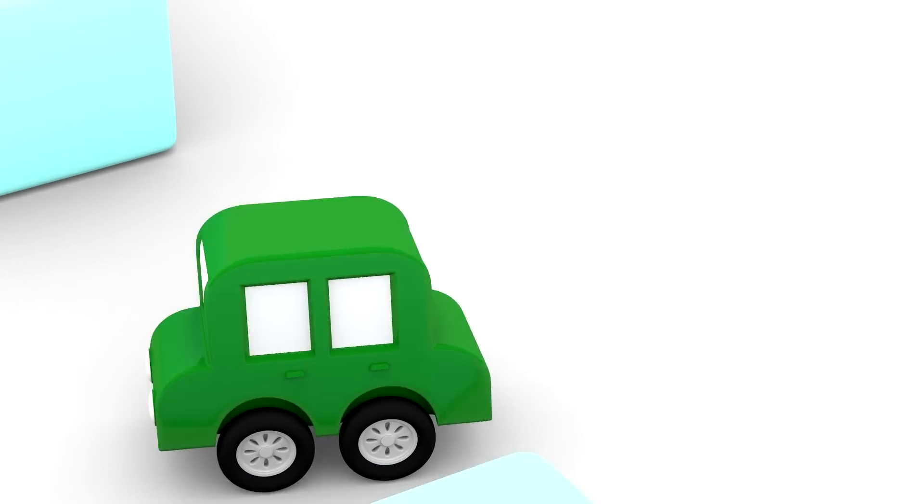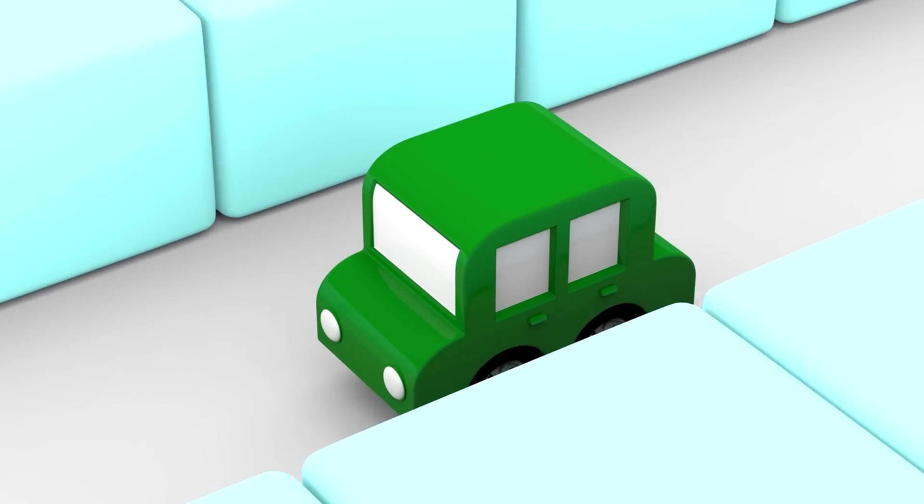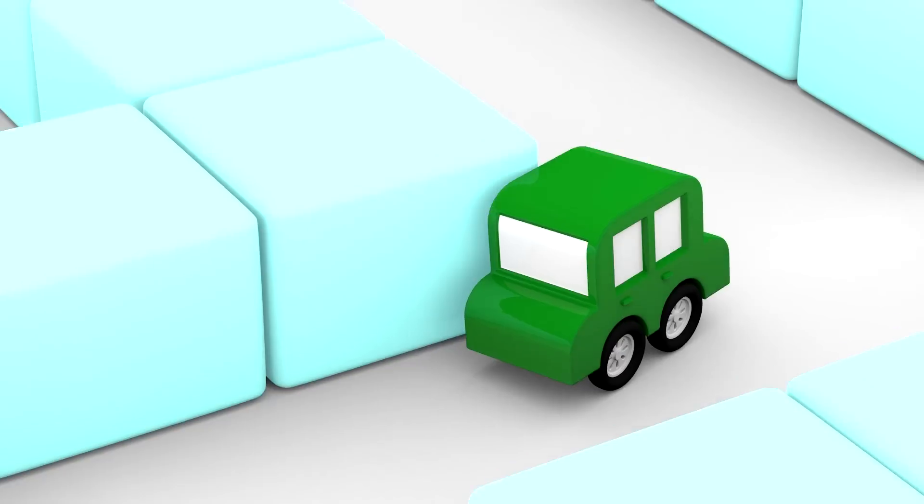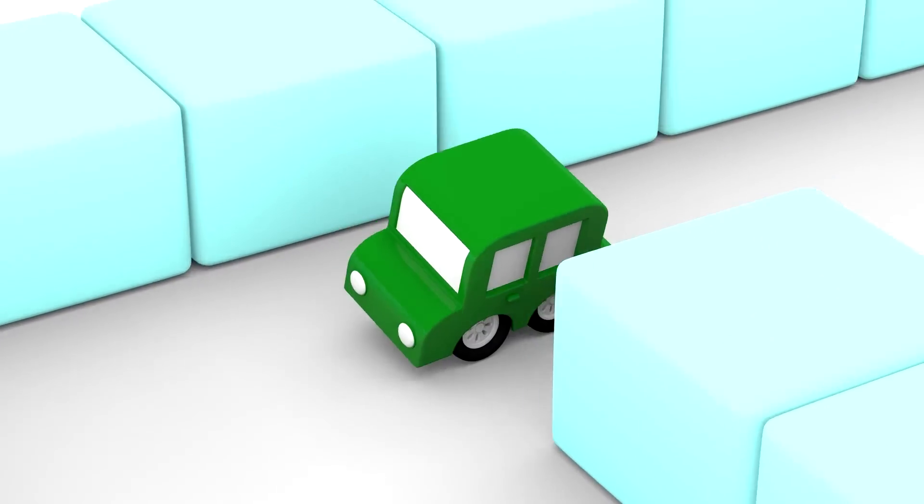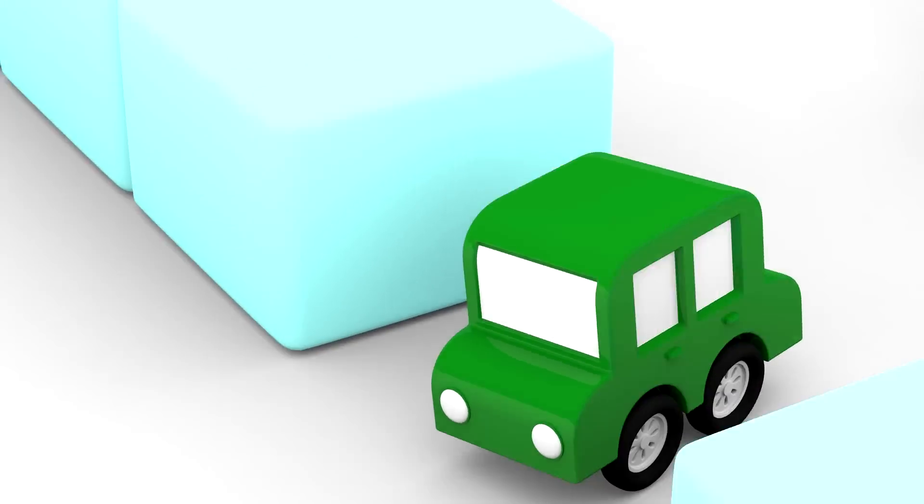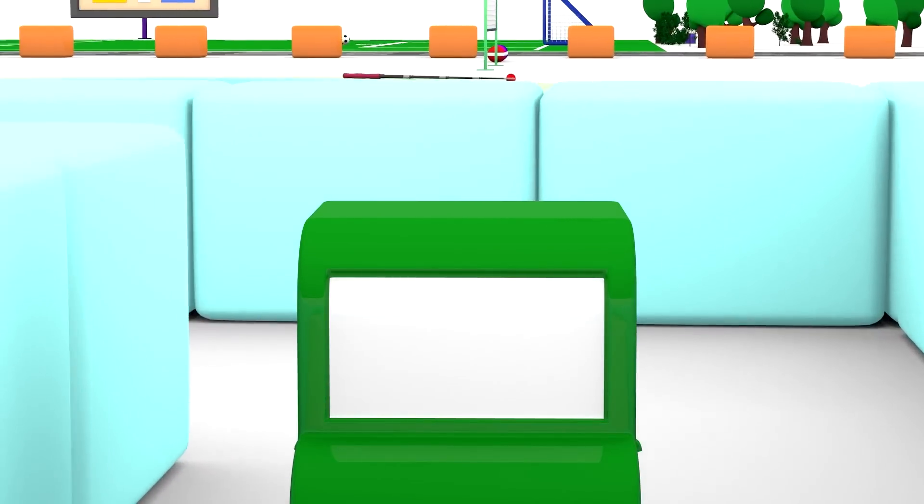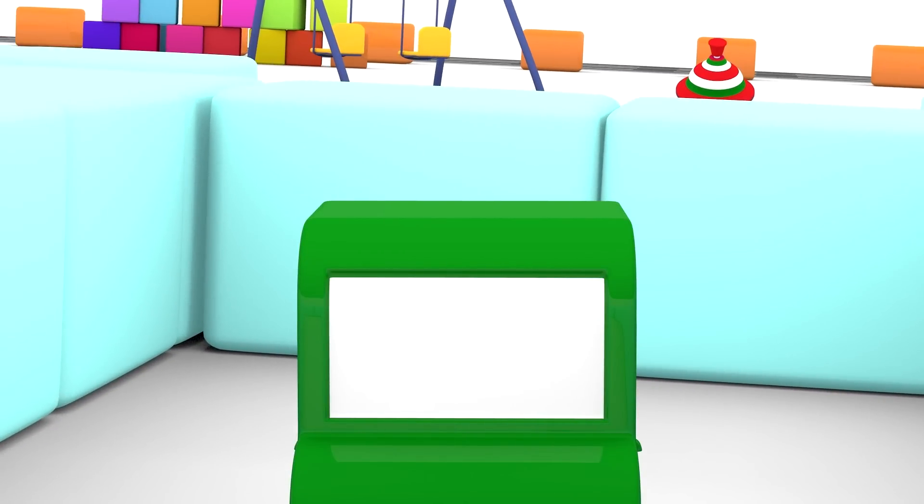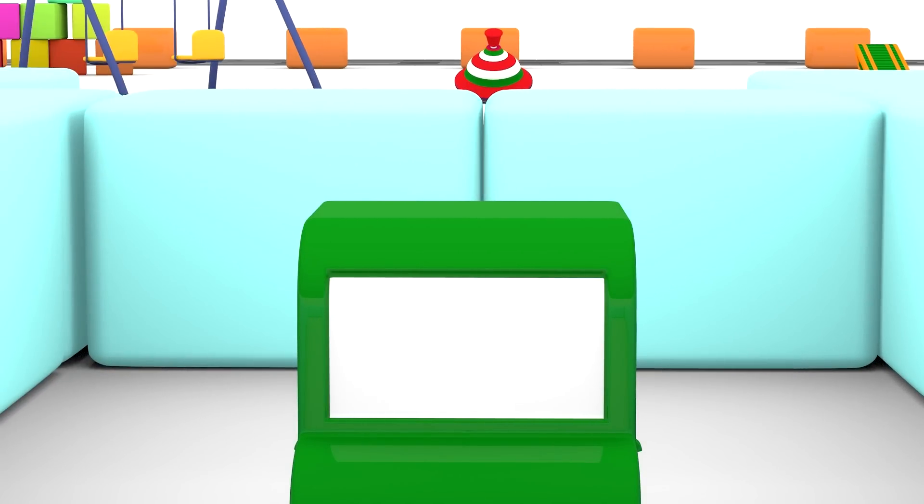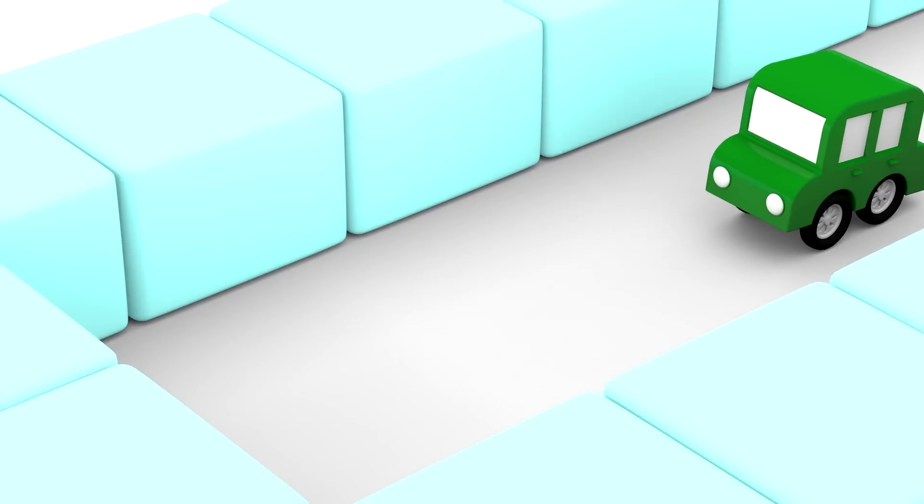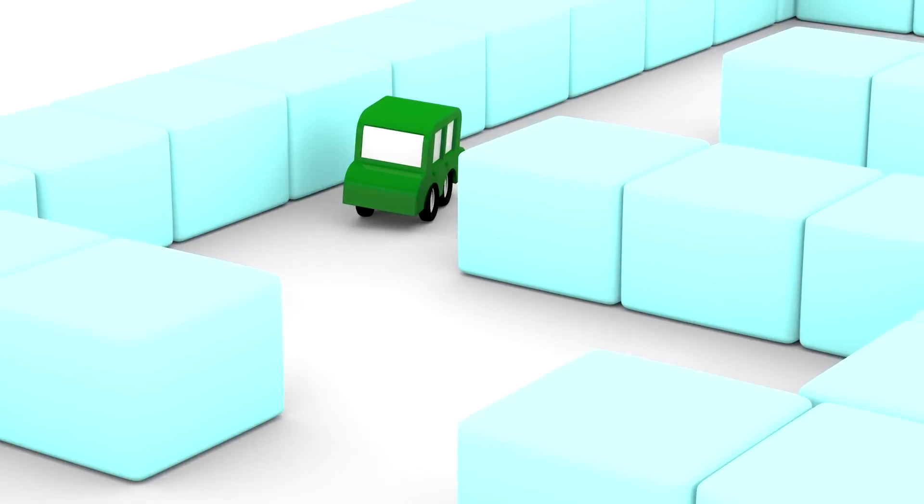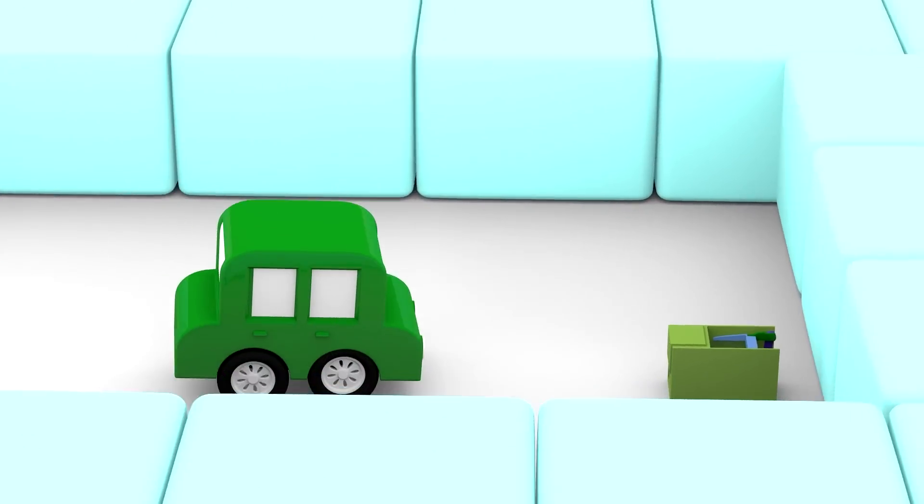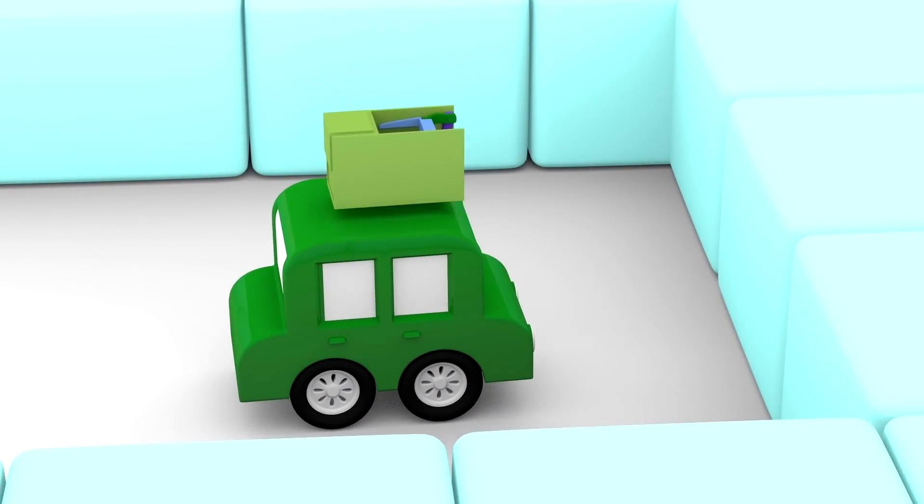The green car is looking, or getting lost, in the maze. That's a dead end, green car. You need to turn around. Ah, you found a part.